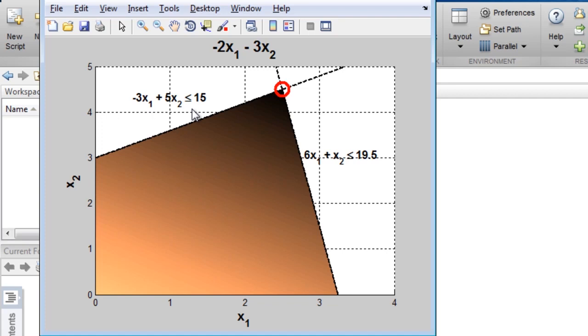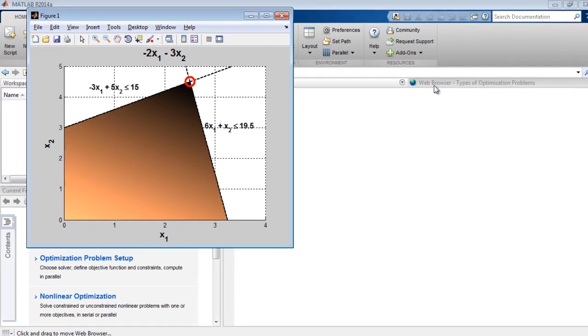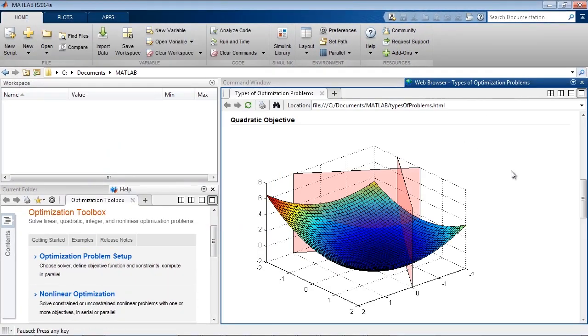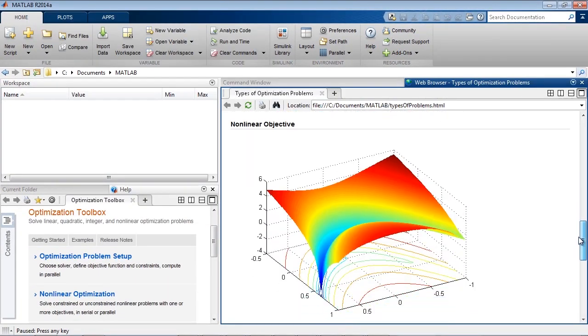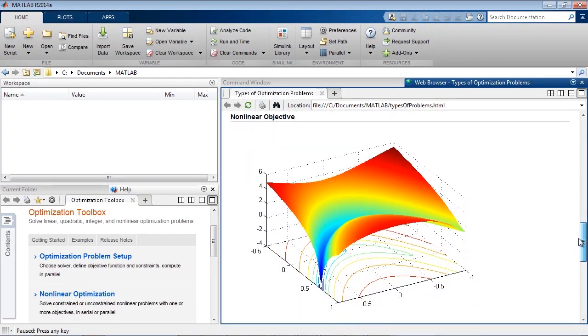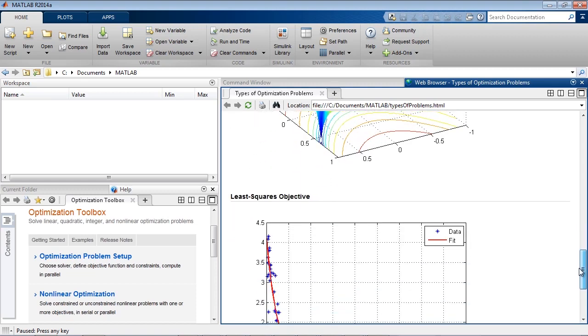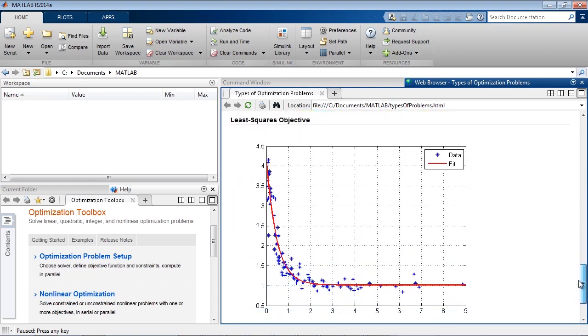Optimization Toolbox includes specialized solvers for linear objective functions such as this one, as well as quadratic and nonlinear objectives, and linear and nonlinear least squares.